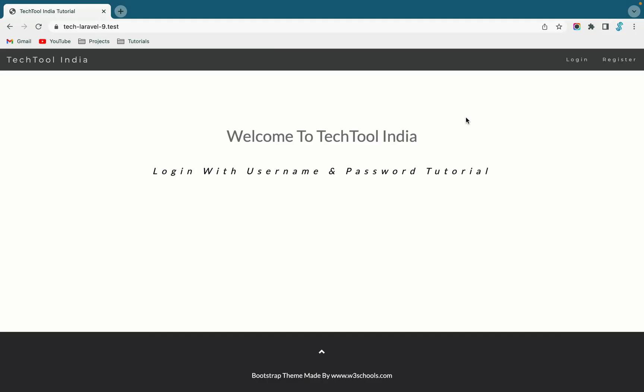Hello and welcome to Tech Tool India. In this video I am going to explain how you can use username and password for login using Laravel authentication scaffolding. If you are coming to this channel for the first time please do subscribe our channel to never miss any video on Laravel. Without wasting any time let's get started.